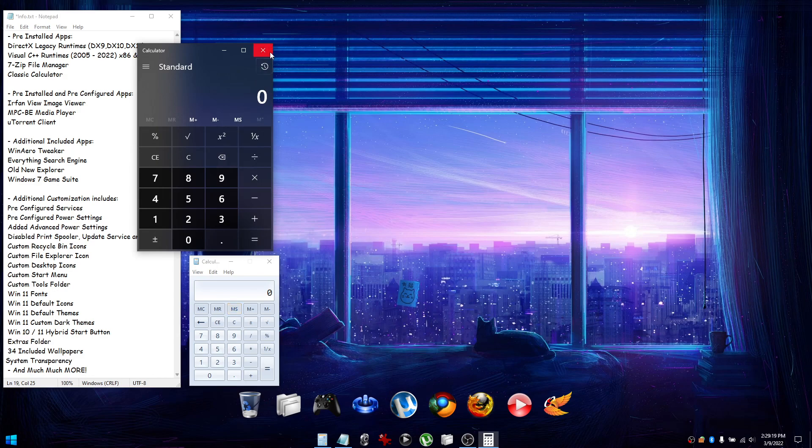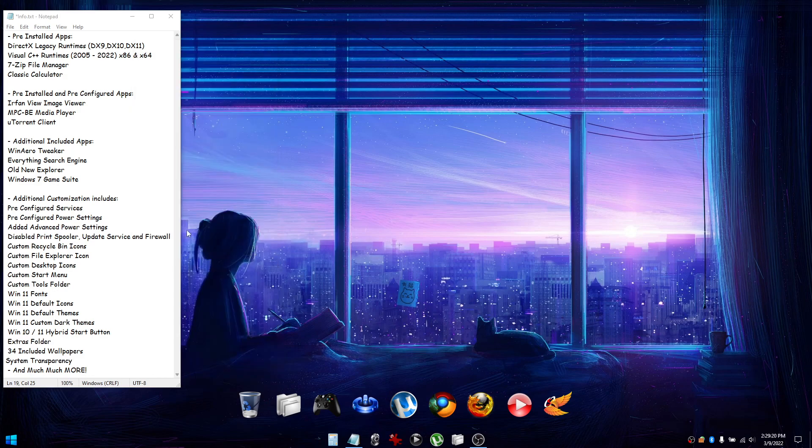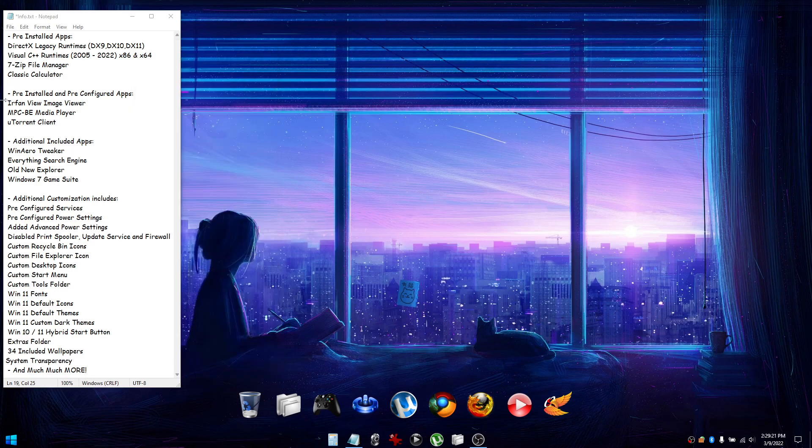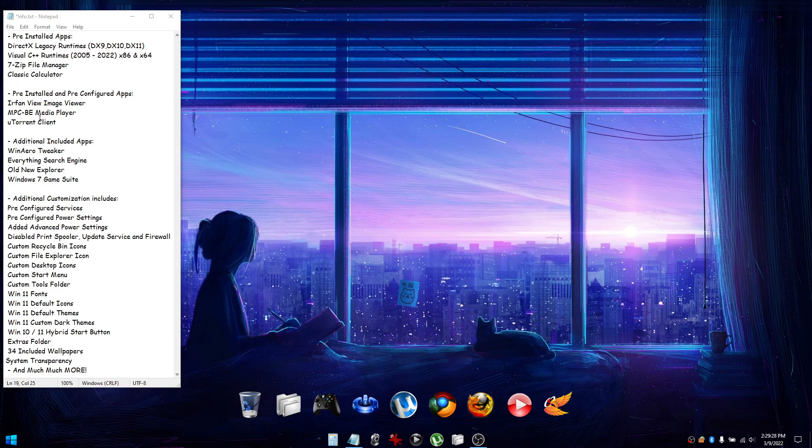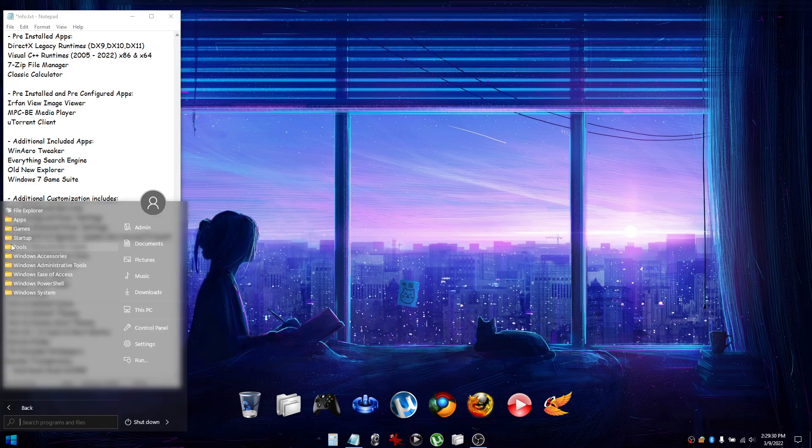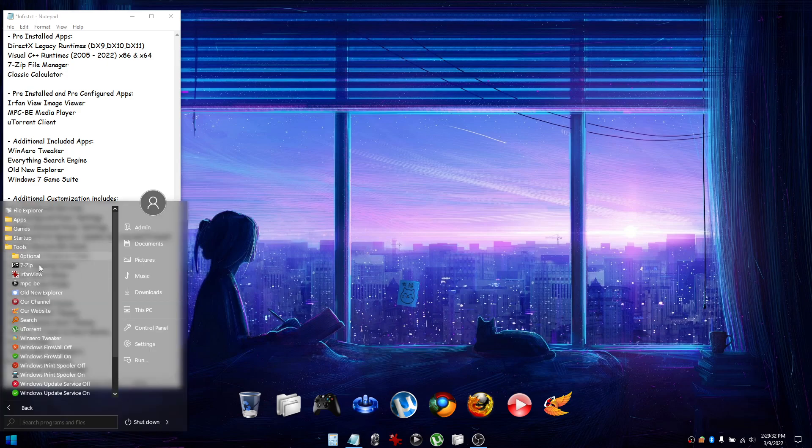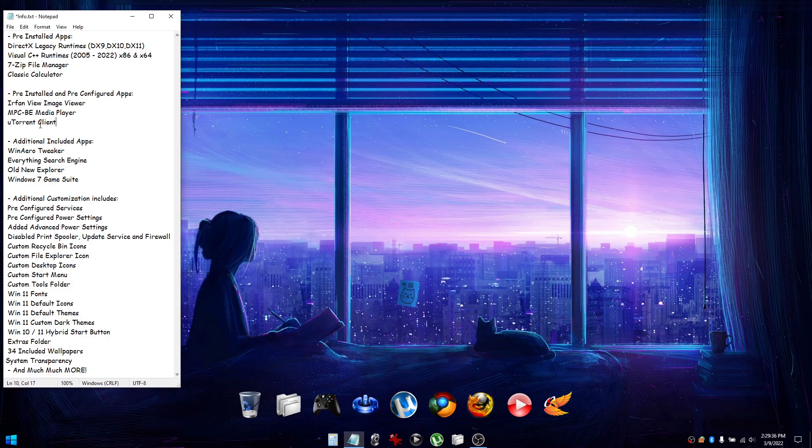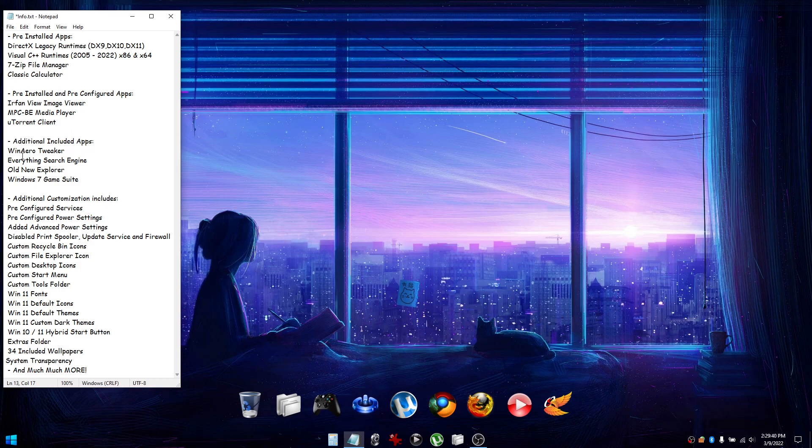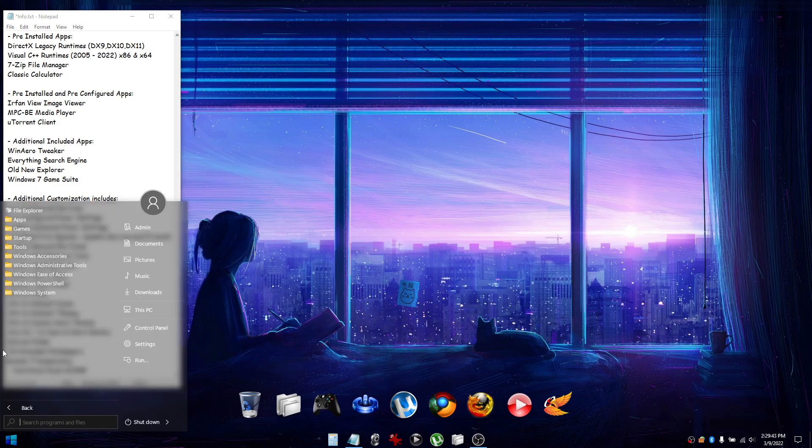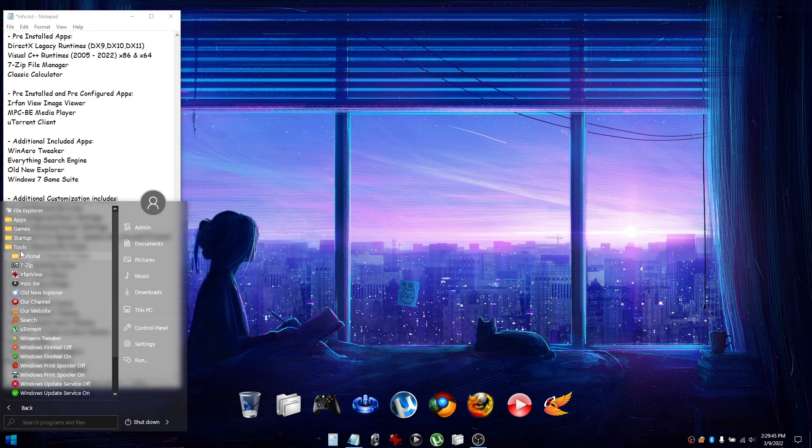Pre-installed and pre-configured apps include IrfanView image viewer, MPC-BE media player, and the uTorrent torrent client, which can all be found under the Tools folder of the Start menu. We also have additional included apps being WinAero Tweaker, Everything search engine, and Old New Explorer, which can also all be found under the Tools menu.